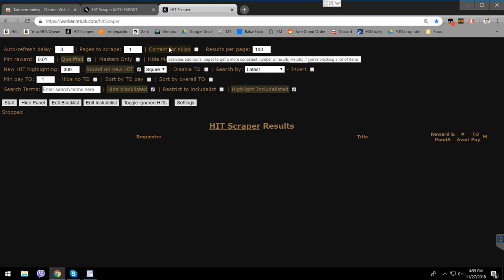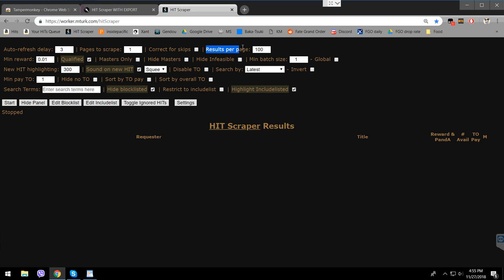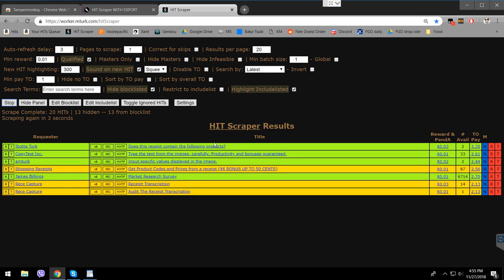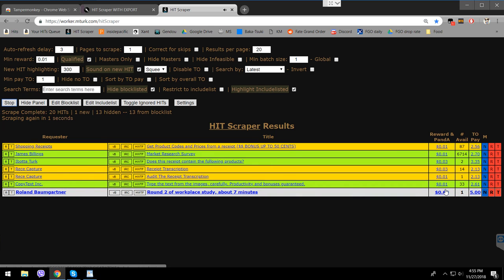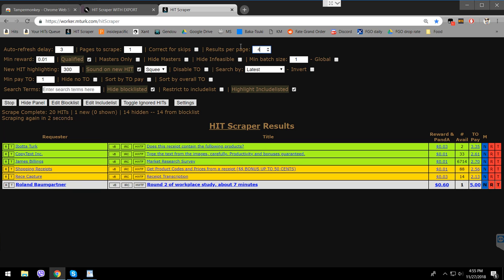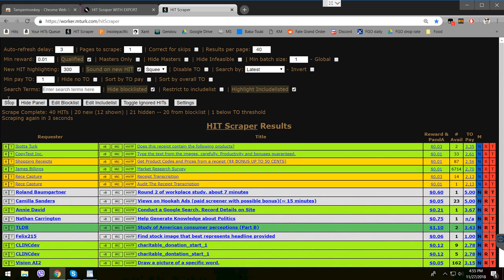Correct for skips searches additional pages to get a more consistent number of results. I haven't tried it personally — it doesn't make a difference for me. Results per page is how many results show in the scraper. I have it set to 100 so I can see a large variety, but if Chrome lags you may want to limit it to 20 or 40.